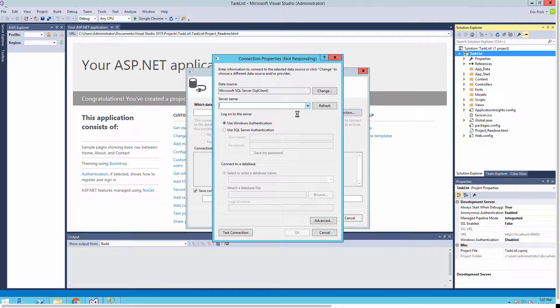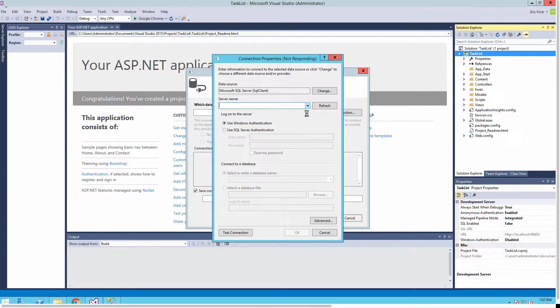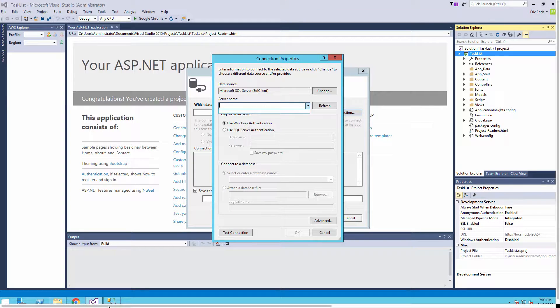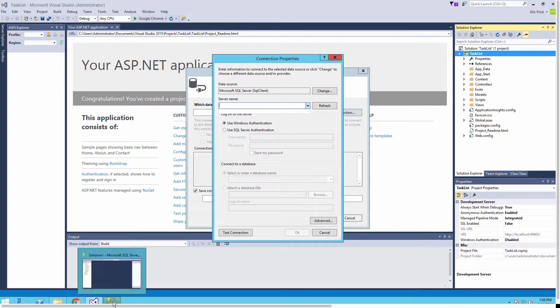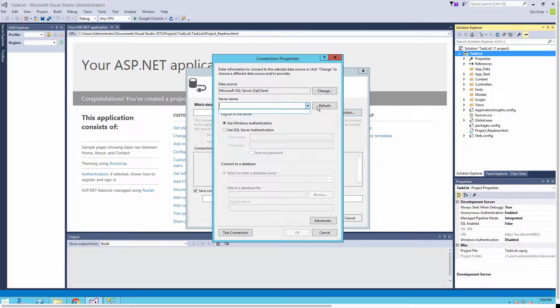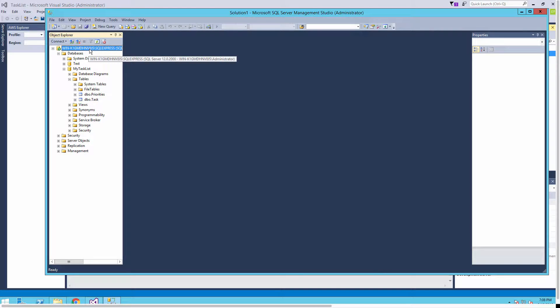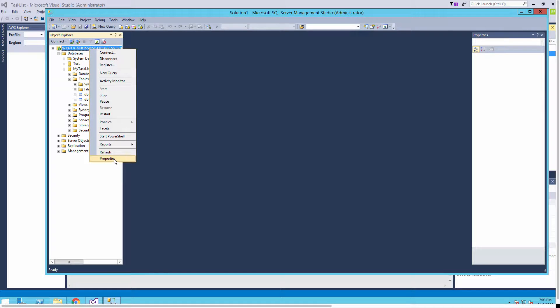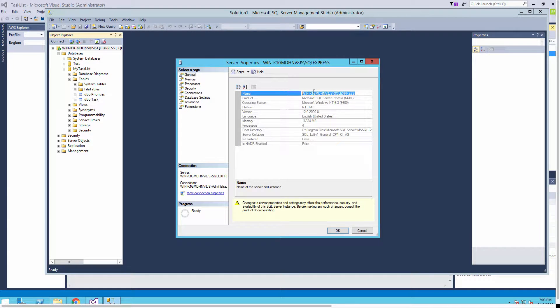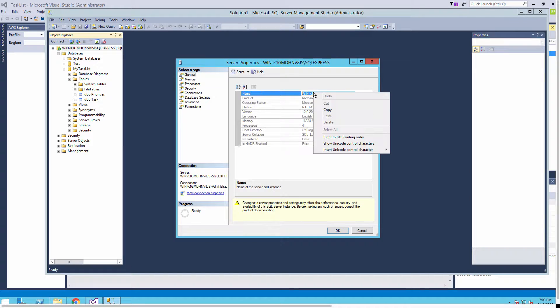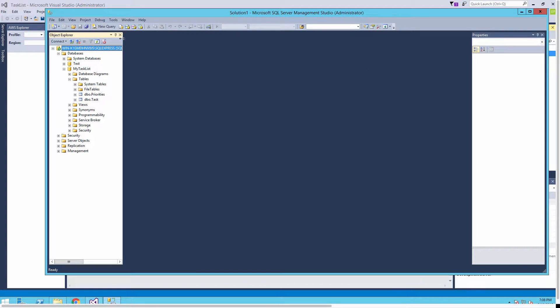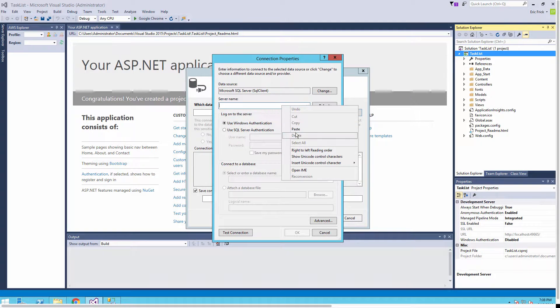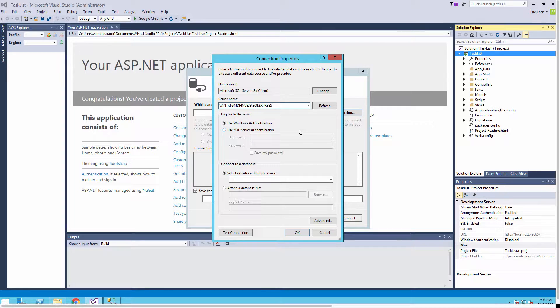You'll notice in the server name it doesn't find it automatically so I'm going to have to manually put in the server name. A simple way to do that is I'll bring up the SQL Management Studio. If I look at the properties of my database, at the very top is the name of your local server. I'll copy that, close the Management Studio, and paste that name into where it's asking for the server window.